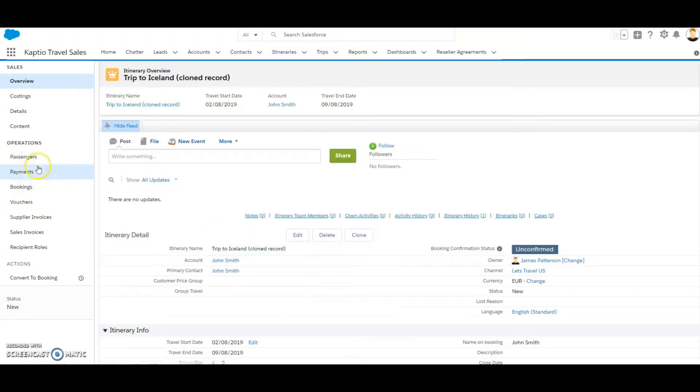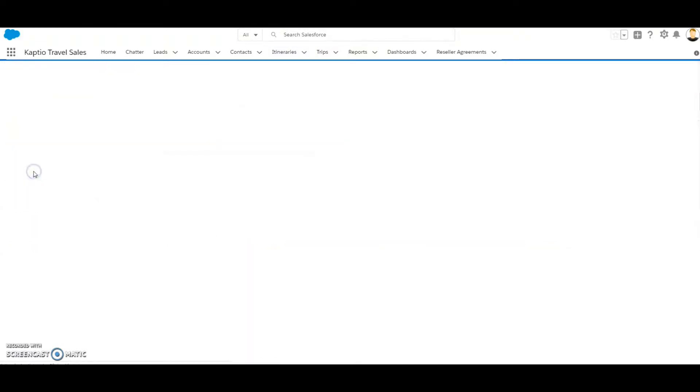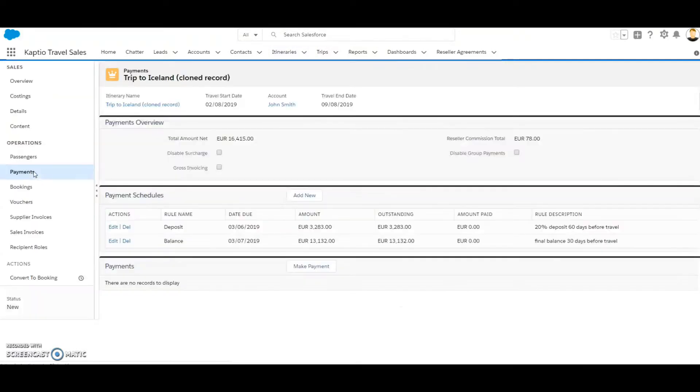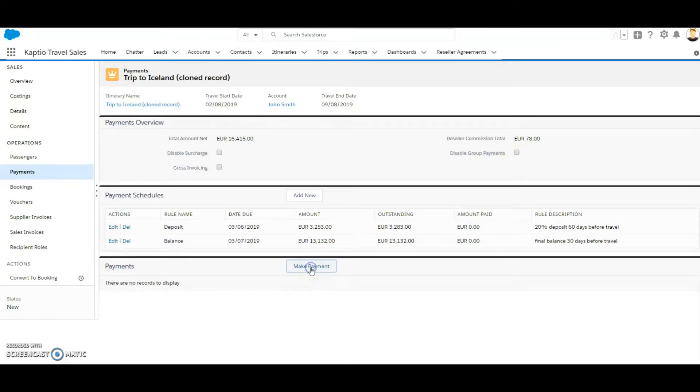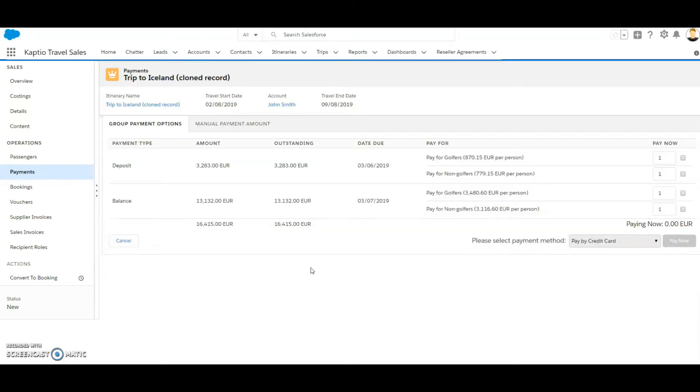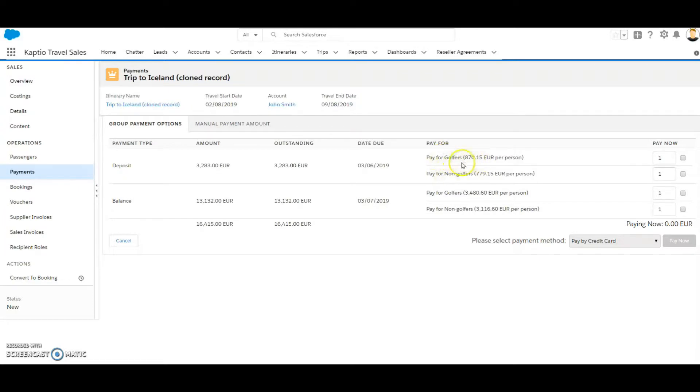If I go into payments, I can see that this field is disabled, and when I make the payment, I'm able to pay per itinerary group member.